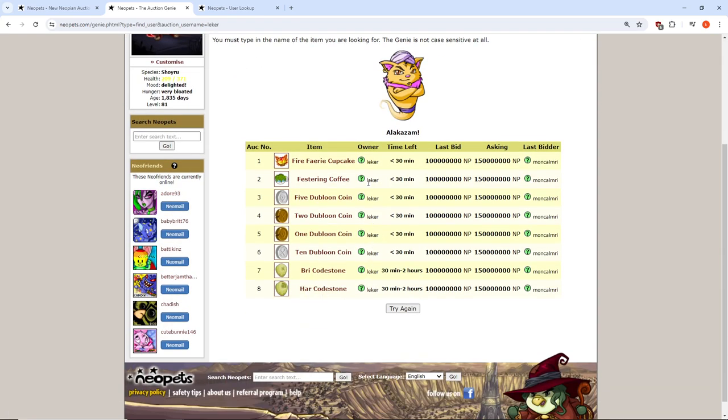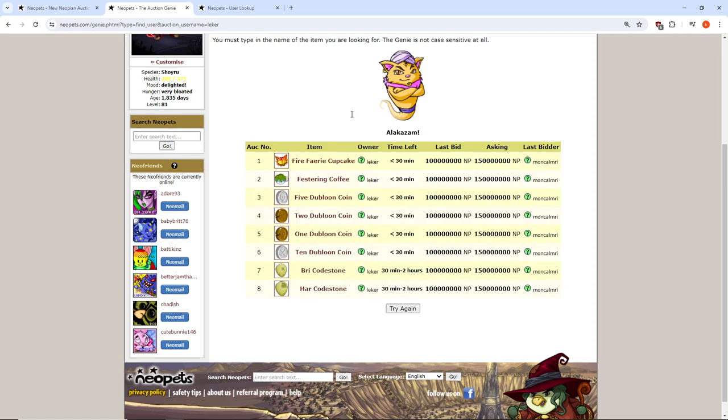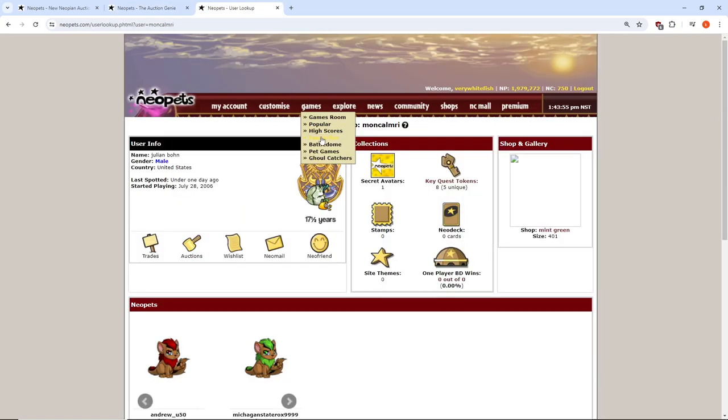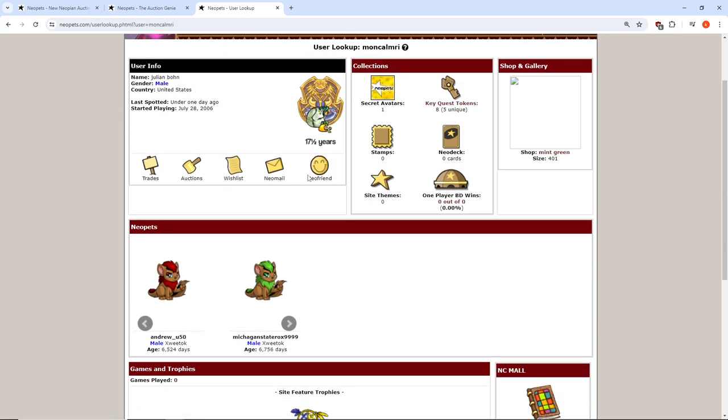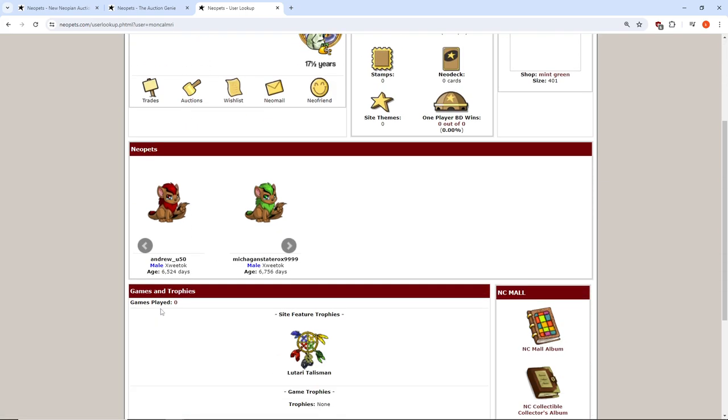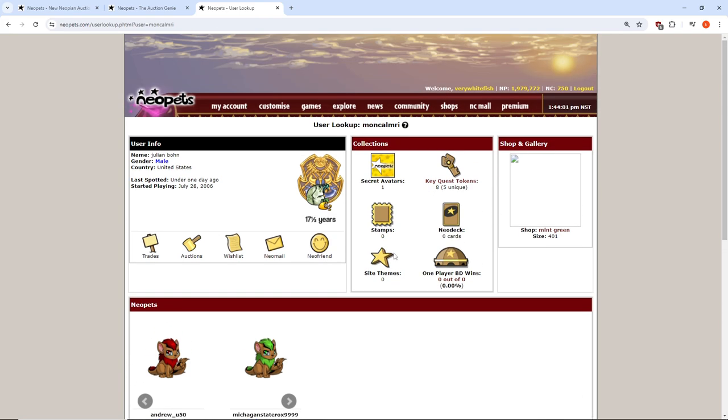6, 7, 8. He's getting 800 million MP from an account that has zero games played, zero stamps, one avatar, and a size 400 shop.